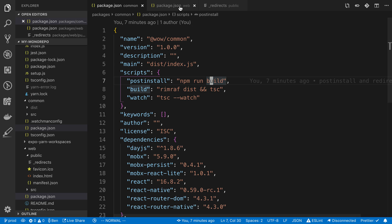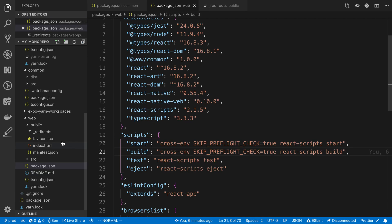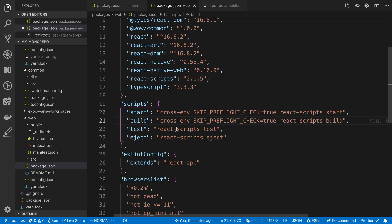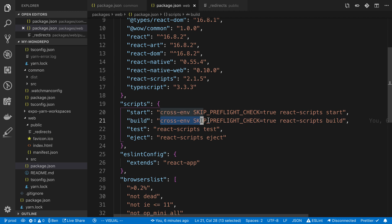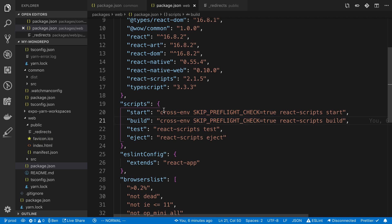Secondly, we're going to go to our web package, and we're going to be running the build command. And we need to add the cross and the skip preflight check to the beginning of it to get it to work. Similar to what we had for the beginning of start here.